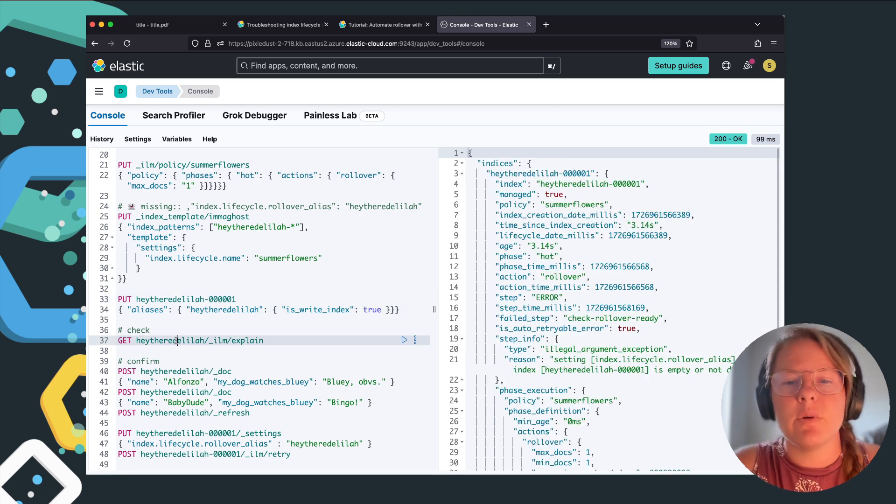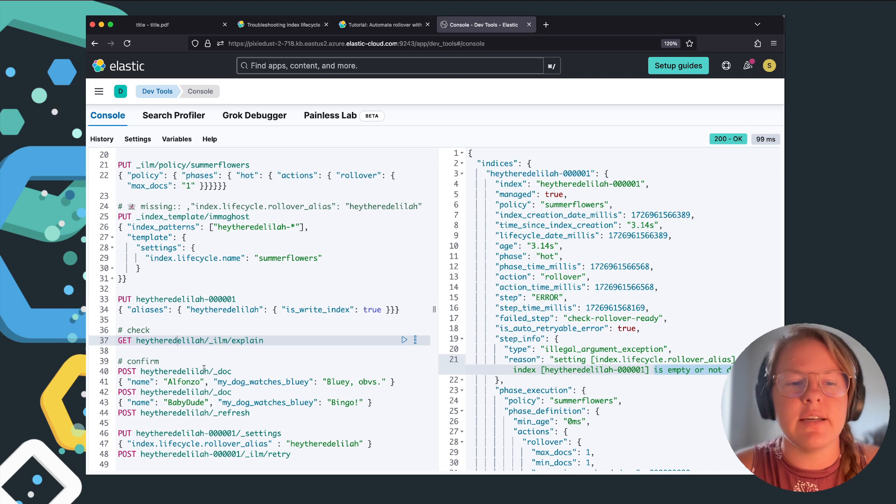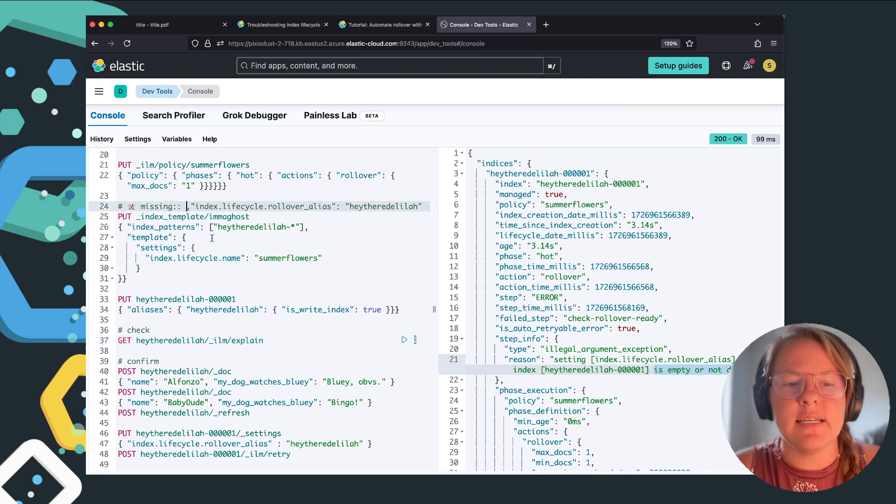When we go run ILM explain, you're going to see it tells us that the alias is empty or not defined. All we need to do in order to fix this is...